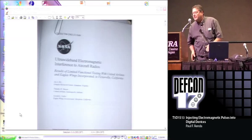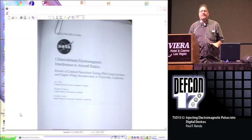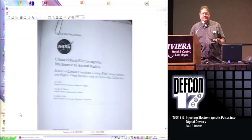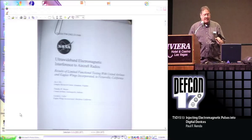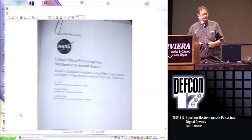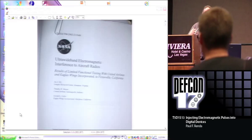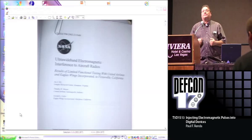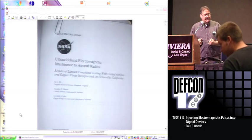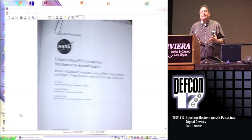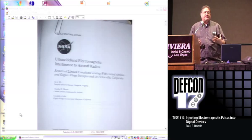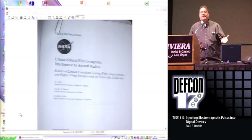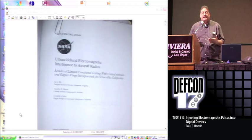This talk is about injecting electromagnetic pulses into digital devices. I'll tell you how I got started working on this. NASA publishes a post-mortem on airplane difficulties with electronic devices, and what they didn't realize is basically they're giving somebody a roadmap to build a device to create so much interference that they could bring the plane down.